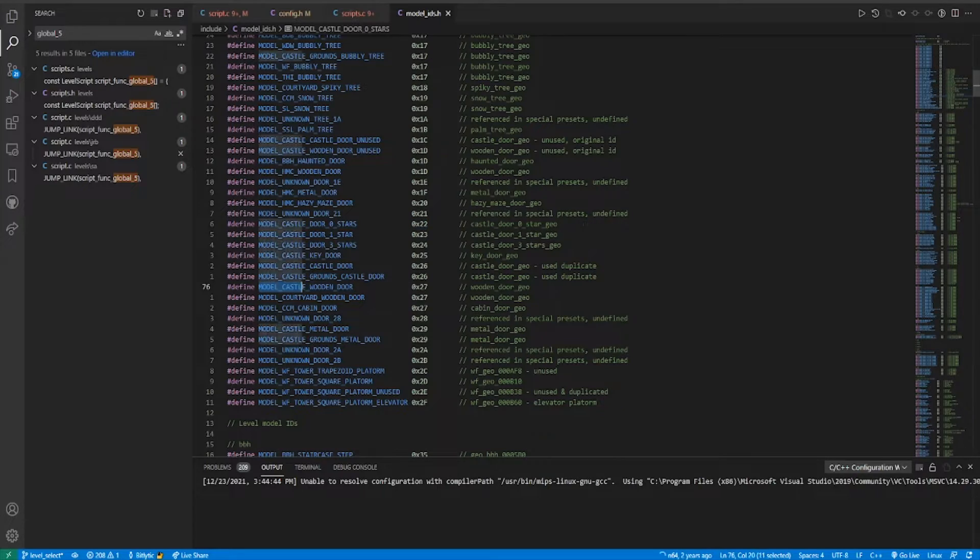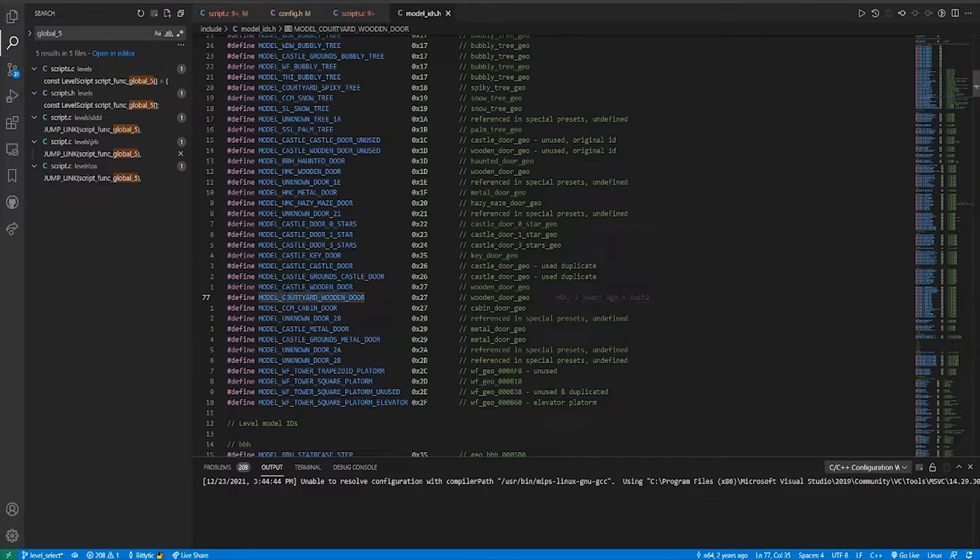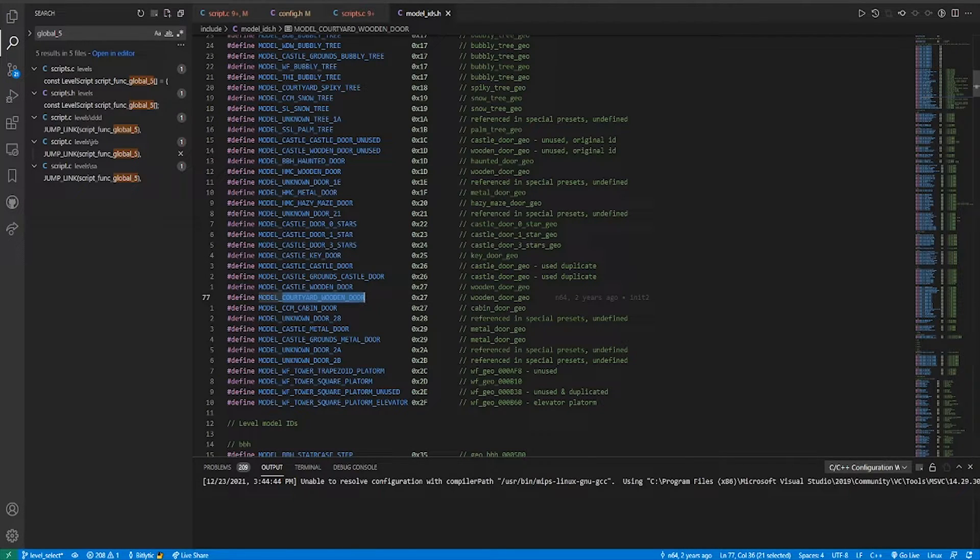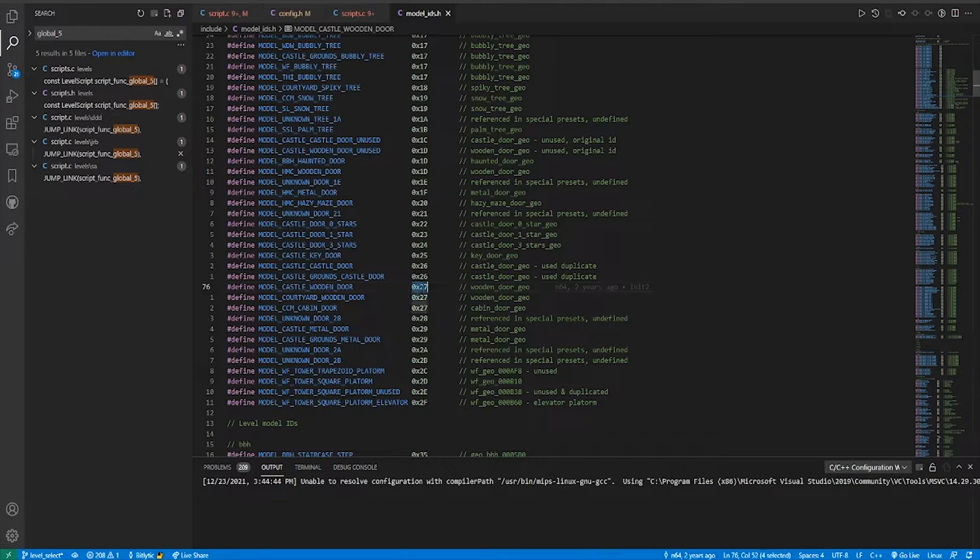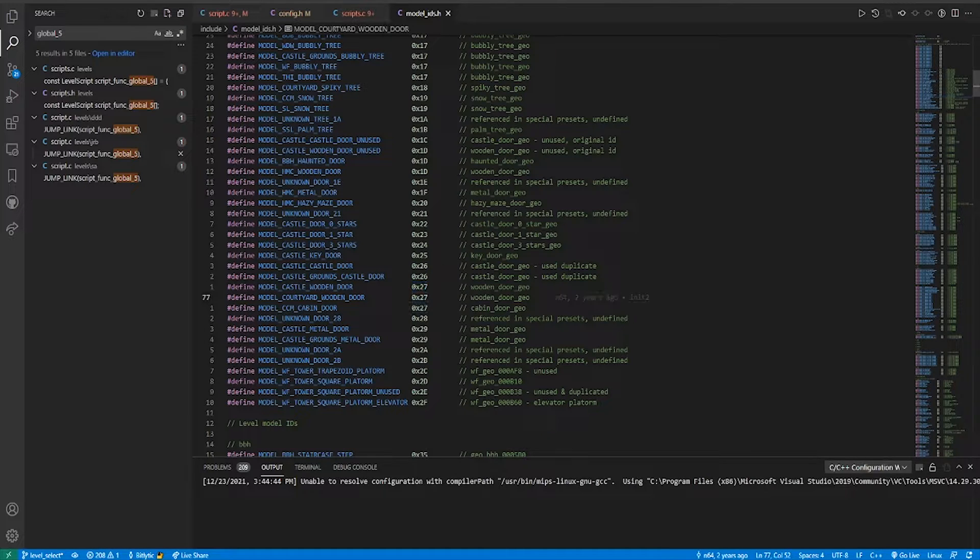But if we wanted to load in, say, this castle wooden door, and also the courtyard wooden door into the same level, we would run into an issue. Because both of these use 27, the level wouldn't be able to load both of them at the same time.